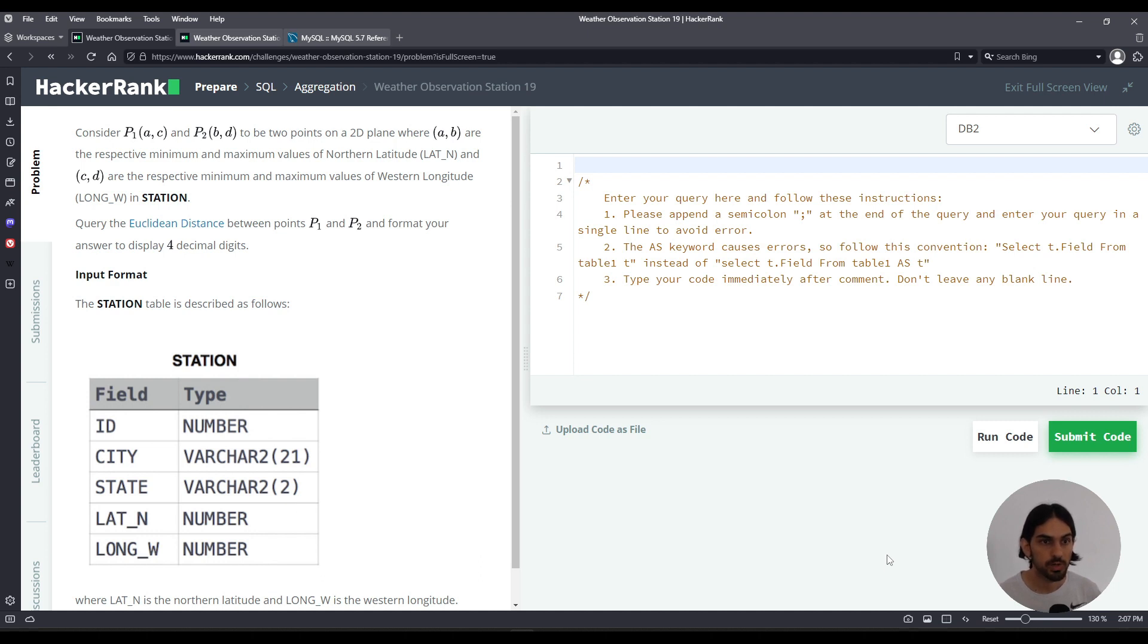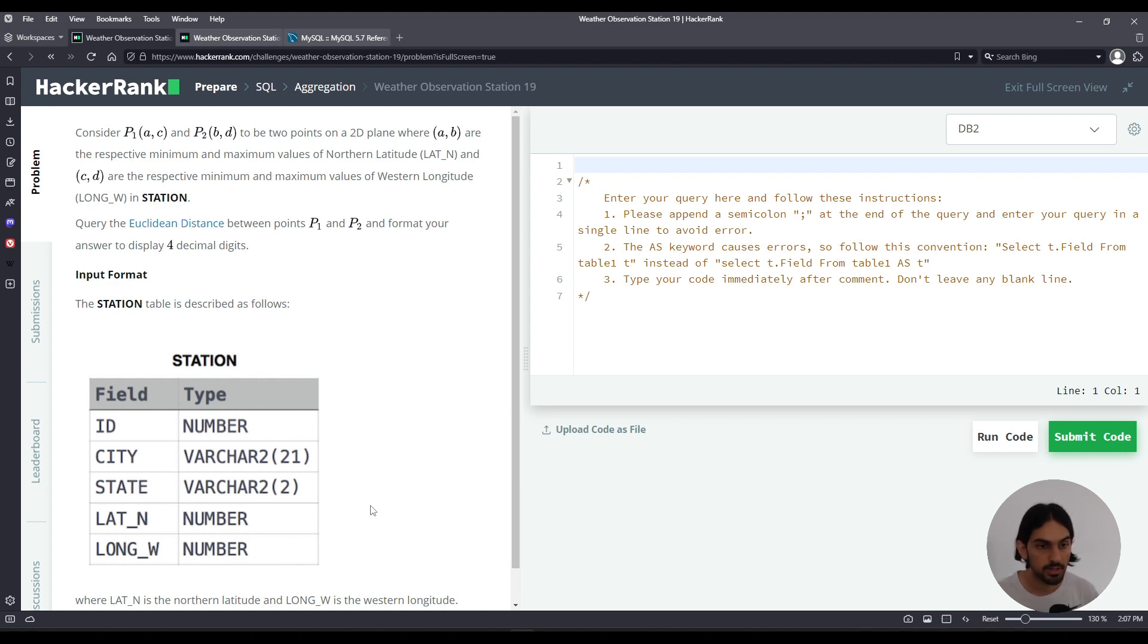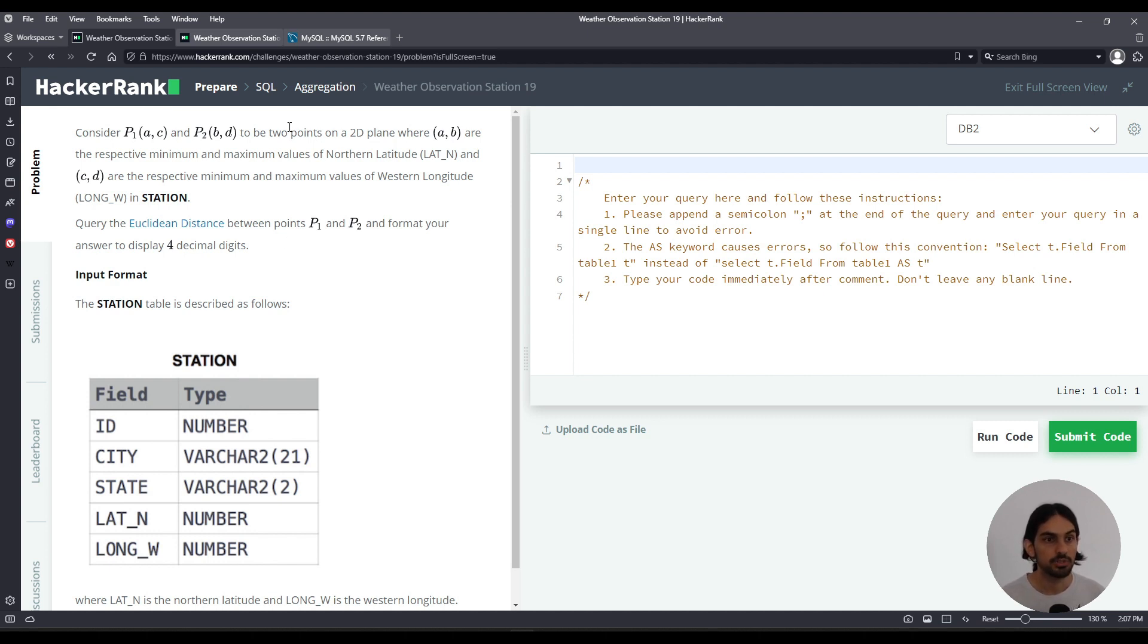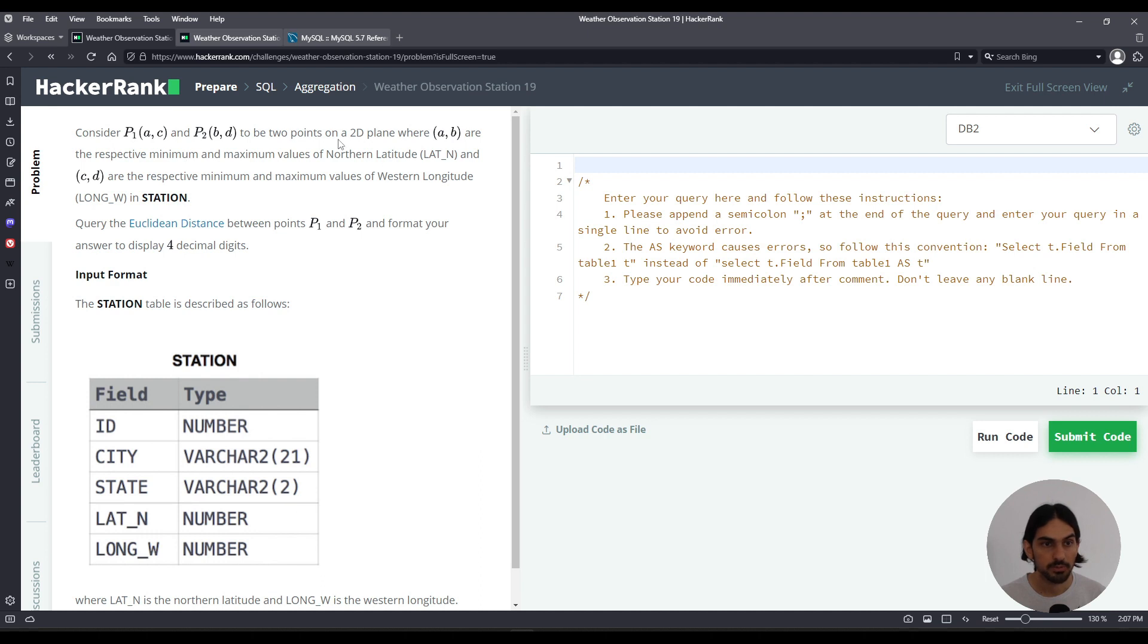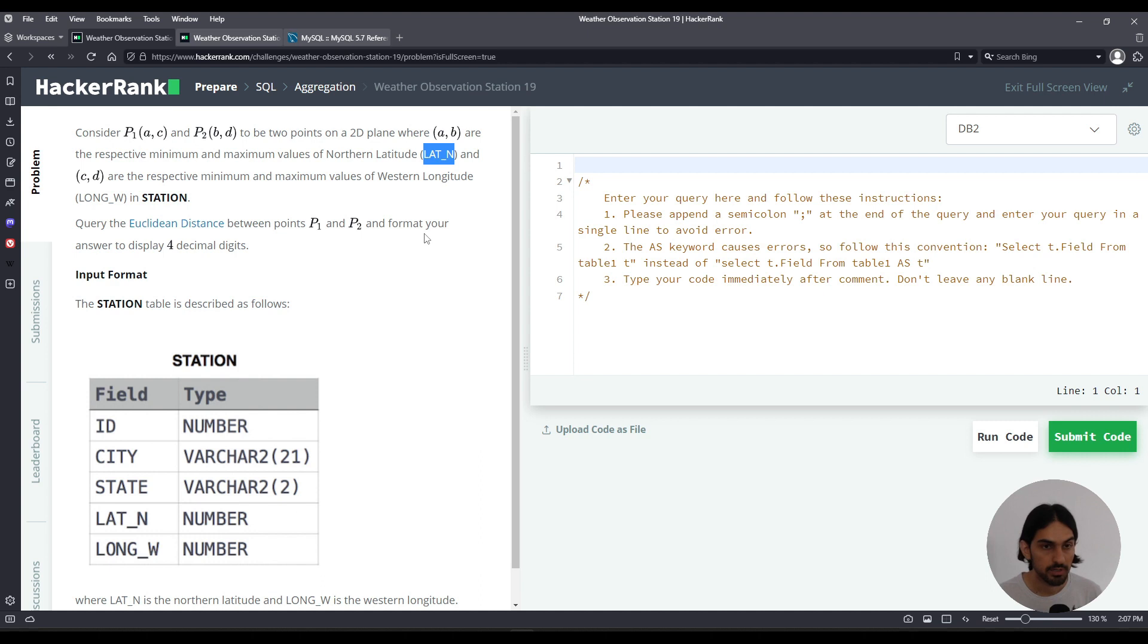We're given this question that has the station table with five columns: id, city, state, lat_n and long_w. For the purposes of this question we only care about lat_n and long_w. So we consider p1 of (a, c) and p2 of (b, d) to be two points in a 2D plane where a and b are the respective minimum and maximum. So basically the x of p1 is the minimum lat_n and the x of p2 is the maximum lat_n.